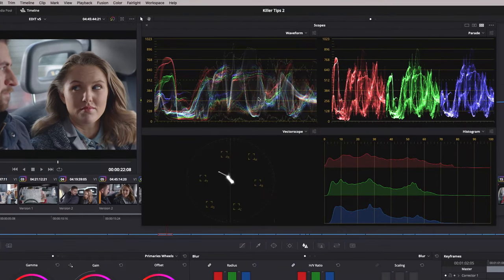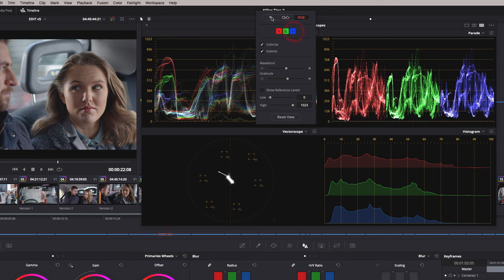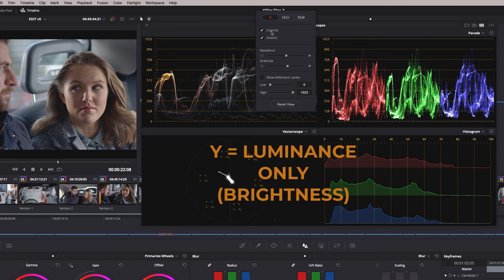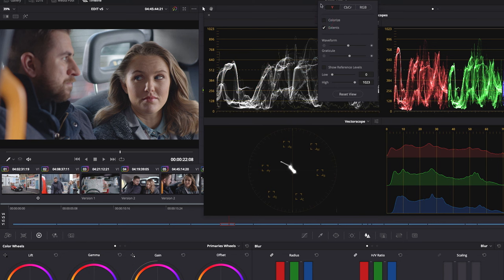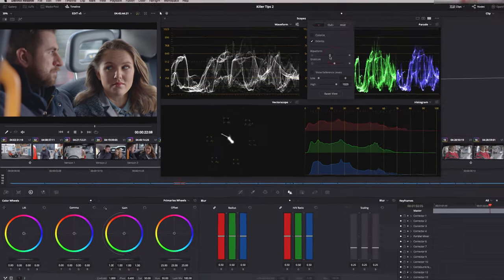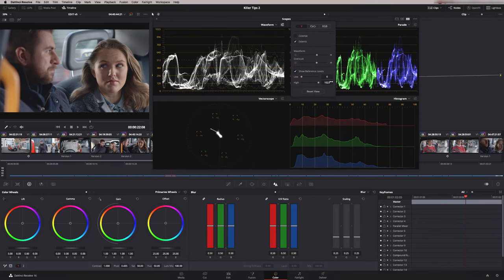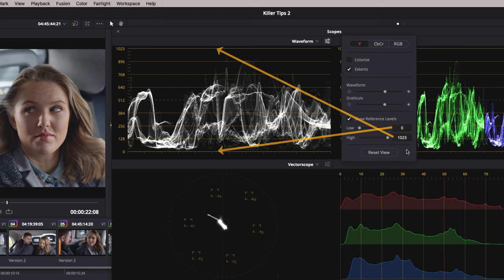The waveform measures luminance, and in the submenu we have several options. We're looking at the red, green, and blue channels together; we can isolate any one of those channels — just the green channel for example — or we can just look at the Y value on its own. At the moment it's set to Colorize, which is a new feature that shows you which color is being represented. I tend to take Colorize off because I like a cleaner view. Zero is our black level, 1023 is our white level, and we can adjust the brightness. Show Reference Levels will give an indicator line set to the value you specify — at zero it's on the bottom and 1023 is at the top, and you can adjust that to whatever you want.